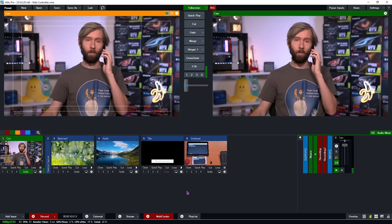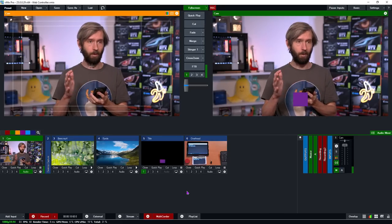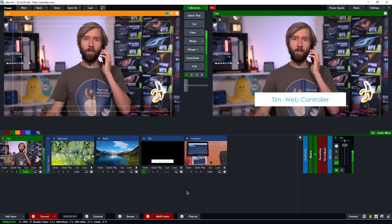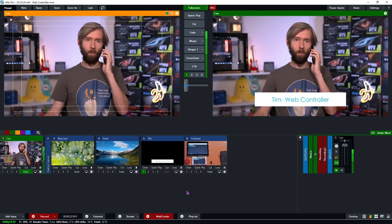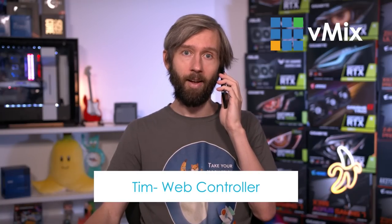Hello? No, I don't want to talk about my car's extended warranty. Oh yes, I do want to talk about how to control my vMix production with a phone or a tablet though. Just by pressing a button? Wow, thanks totally real person on the other end of this call. Do you want to stick around and help me make a vMix web controller tutorial video? No? You got better things to do? No, that's fair enough.